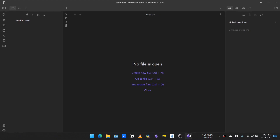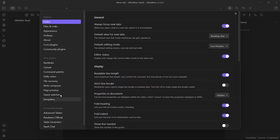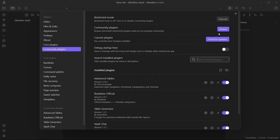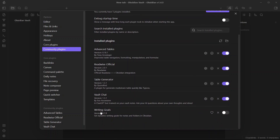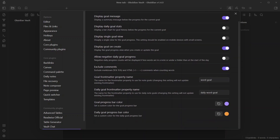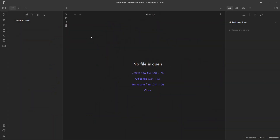Now let us open our vault, go to Settings, go to Community Plugins, and enable Community Plugins if you have not enabled it already. Refresh this button from here and you will see the option of Writing Goals. It will not be enabled by default, so enable it first. You can also see its settings. Now let us first create a folder where we will do long-form writing. I'm creating just a dummy folder here for showing you how the plugin works.